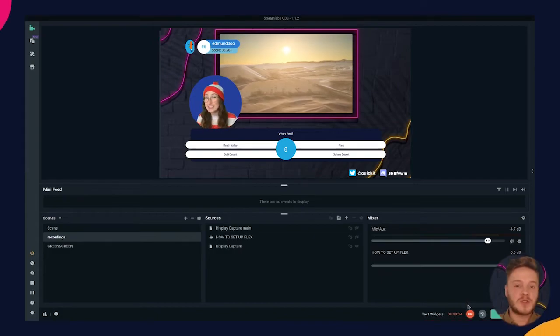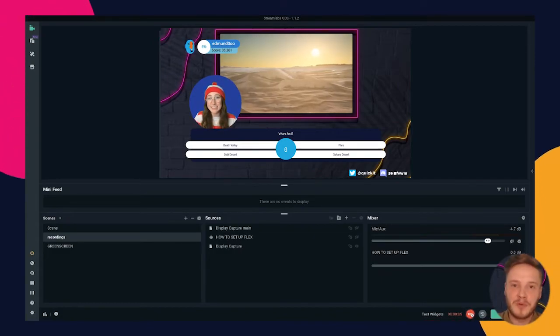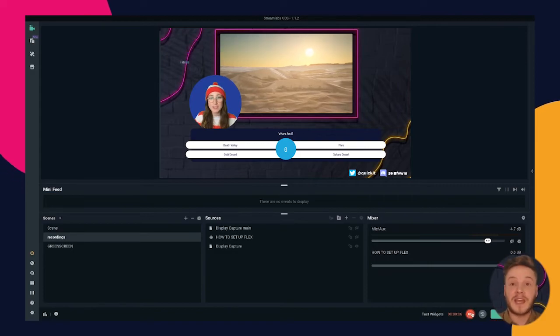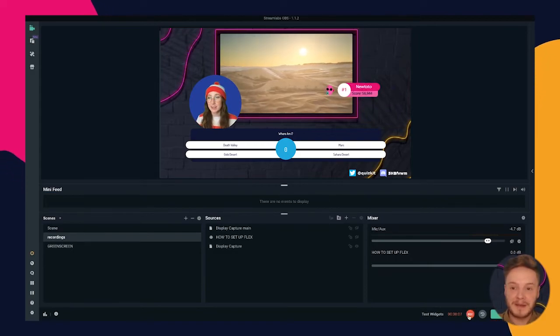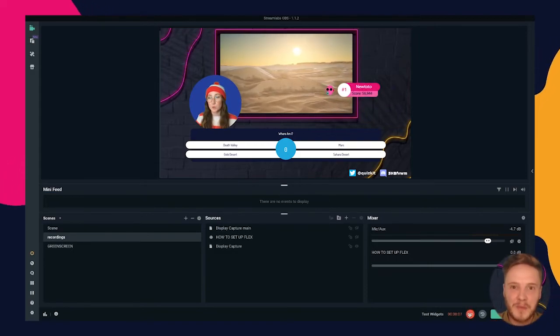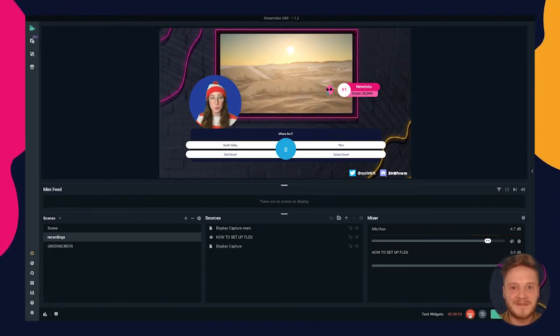Once you start your quiz you will see the browser source pop up on your preview screen. This will also enable you to record your shows on Streamlabs and have the browser source show up on the video. Enjoy the quizzes!